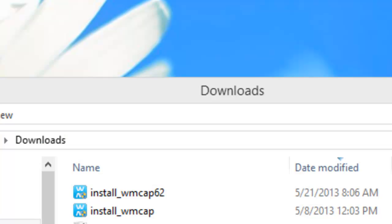We've just released WM Capture 6.2 and I want to walk you through the process of installing it on my Windows 8 desktop to show you first how easy it is to install and second how easy it is to get up and running.